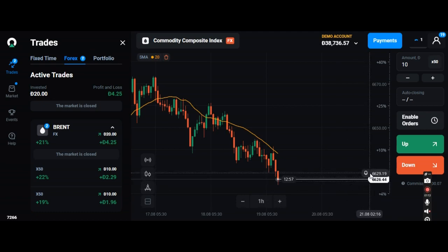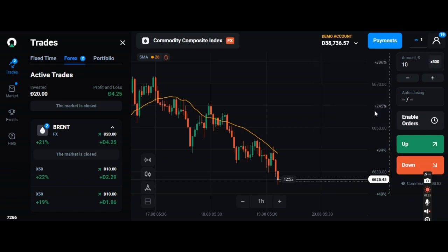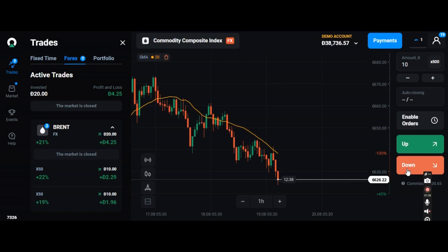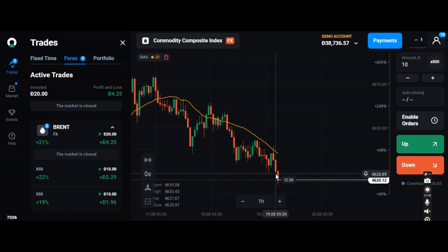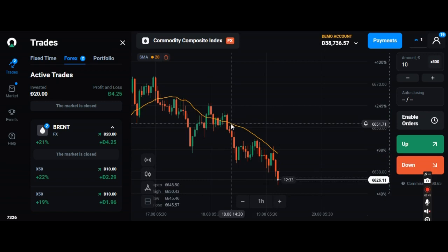Let's start with 500x multiplication with a $10 dollar investment into the market, going downside. I'm going for down because the market is showing down, that is why I'm going for down right now.